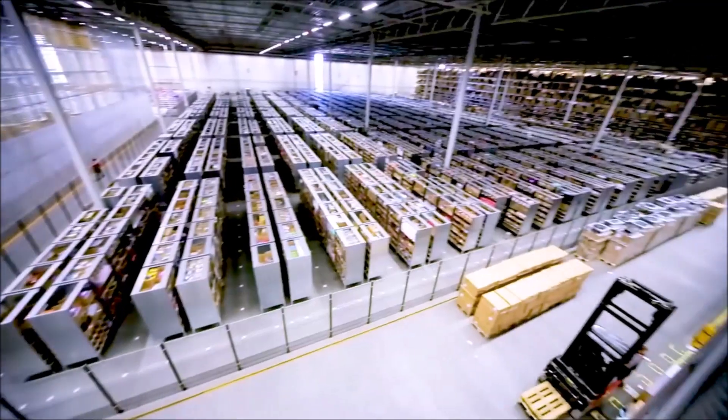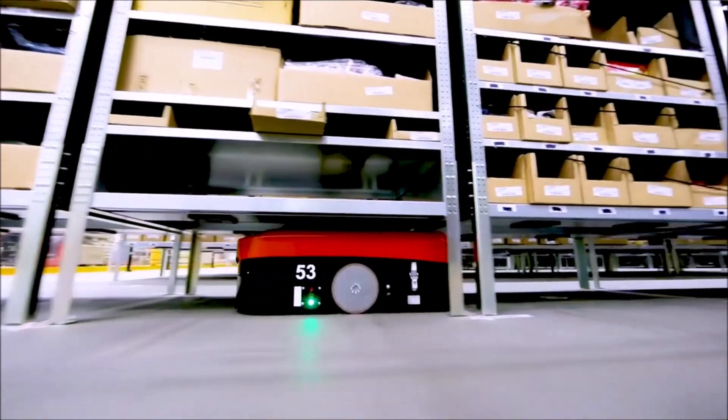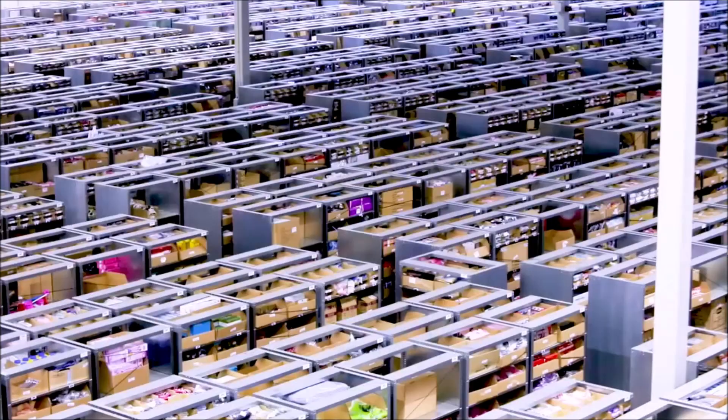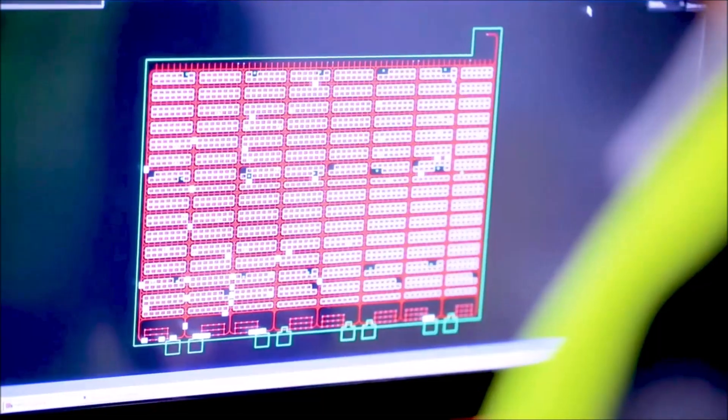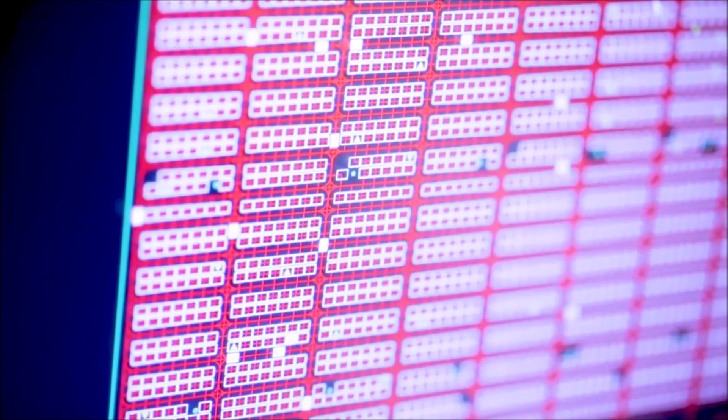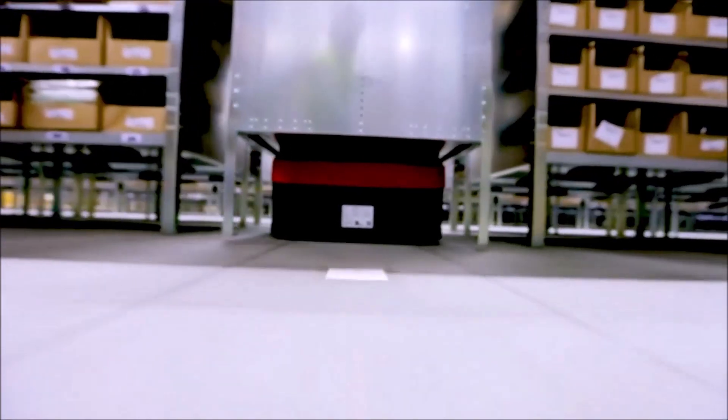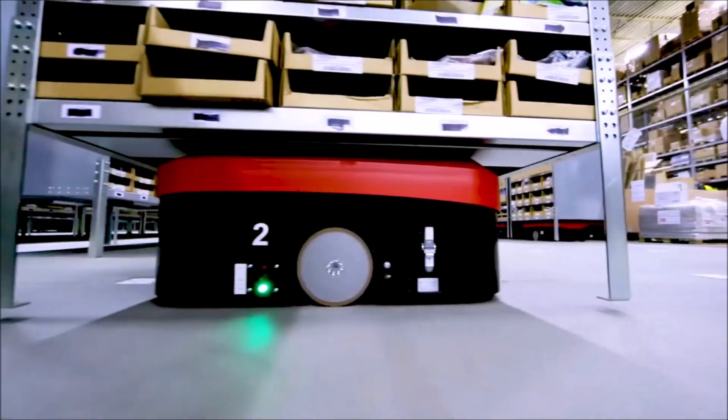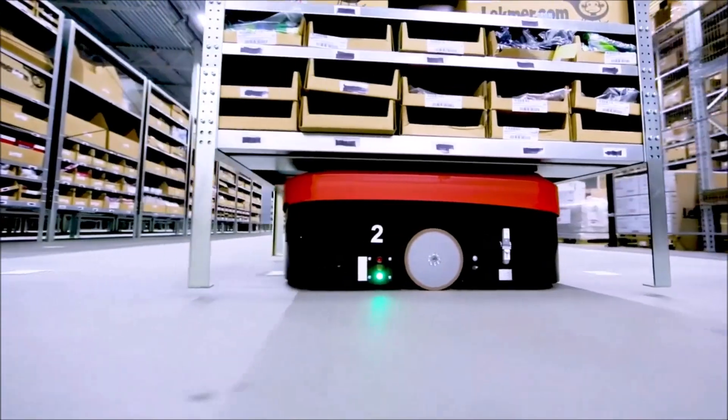Current estimates project more than four million commercial robots will be installed in roughly 50,000 warehouses by the year 2025. However, there are still many issues associated with being able to transport a large variety of items through the warehouse in a more efficient way.